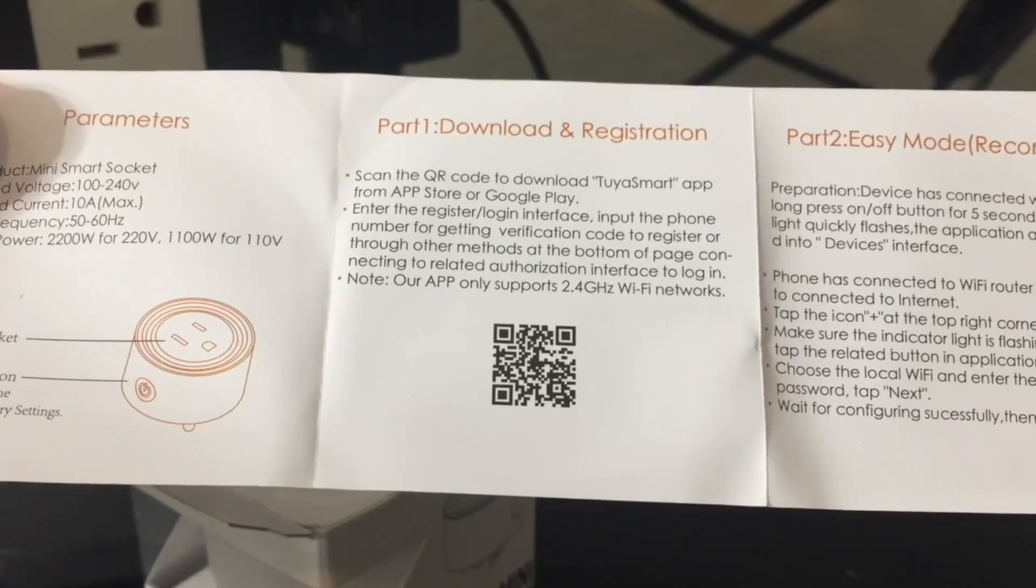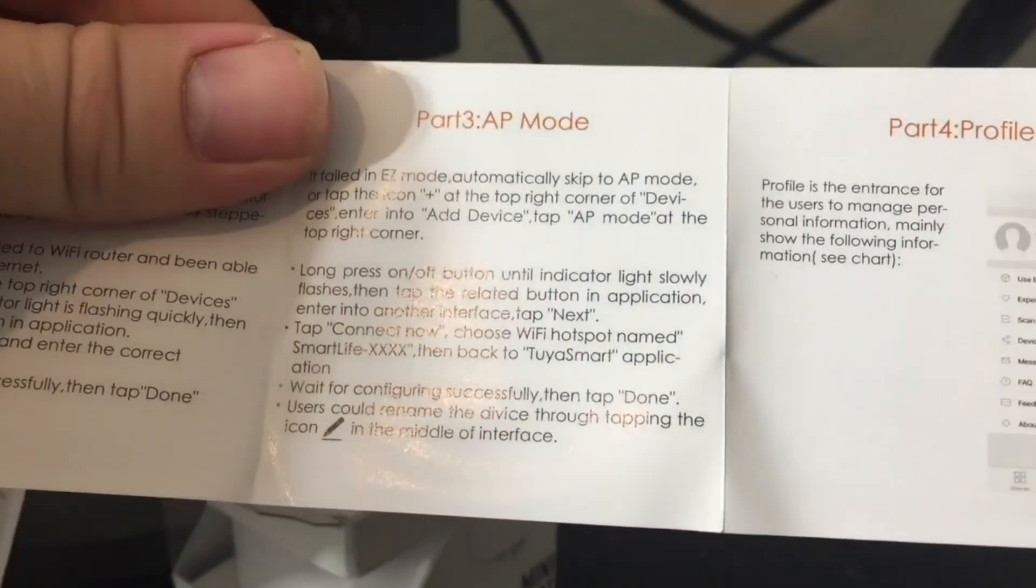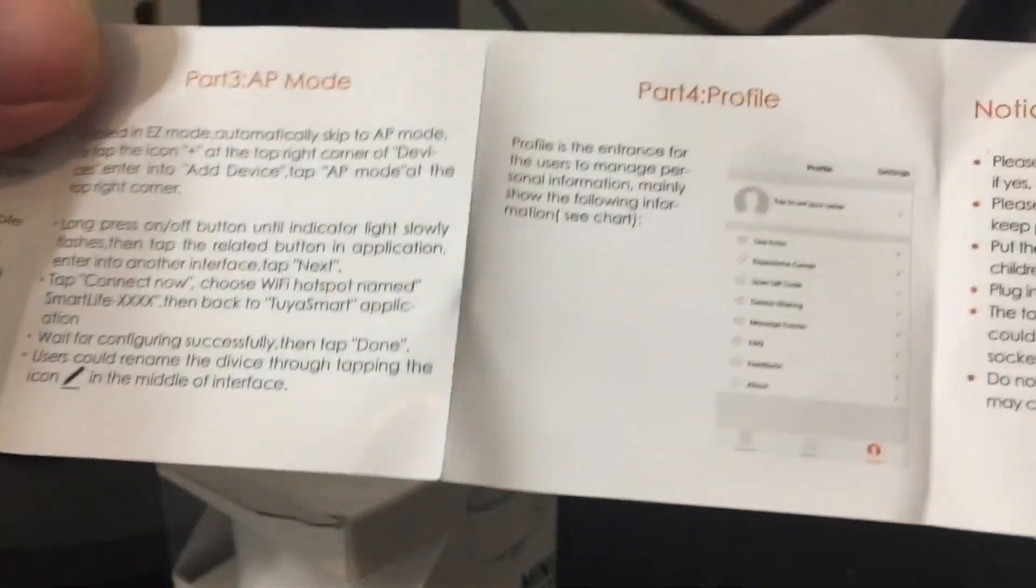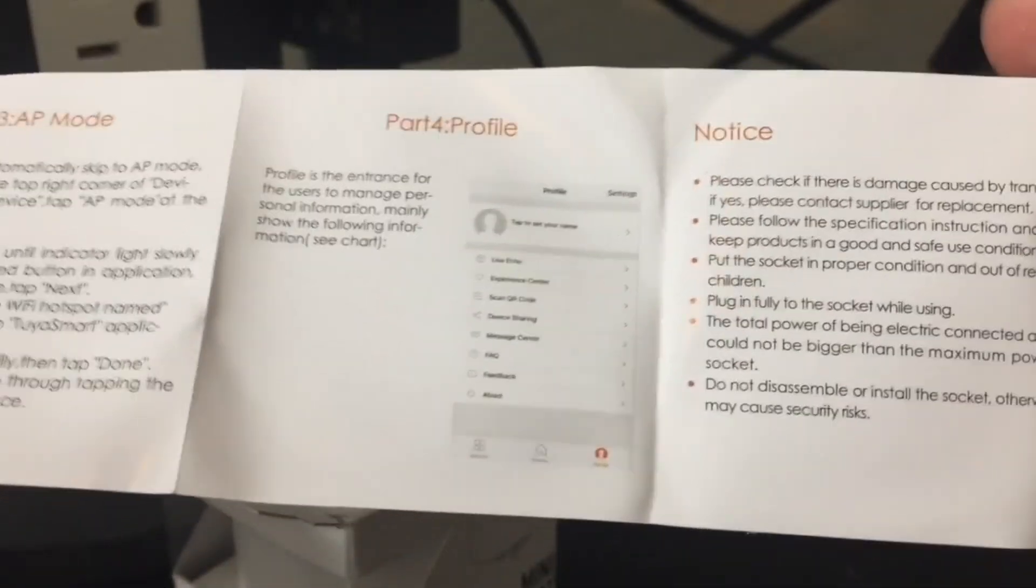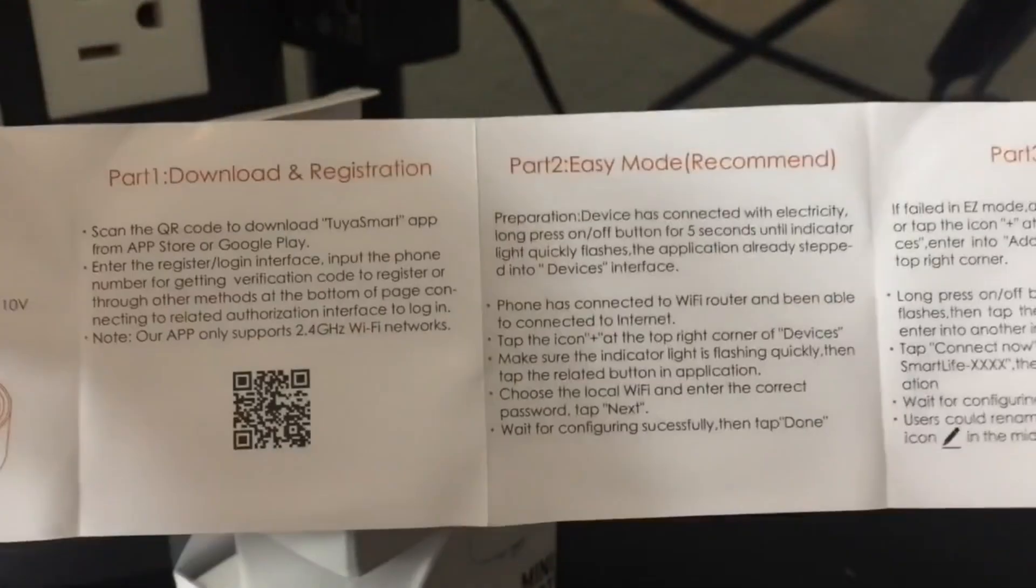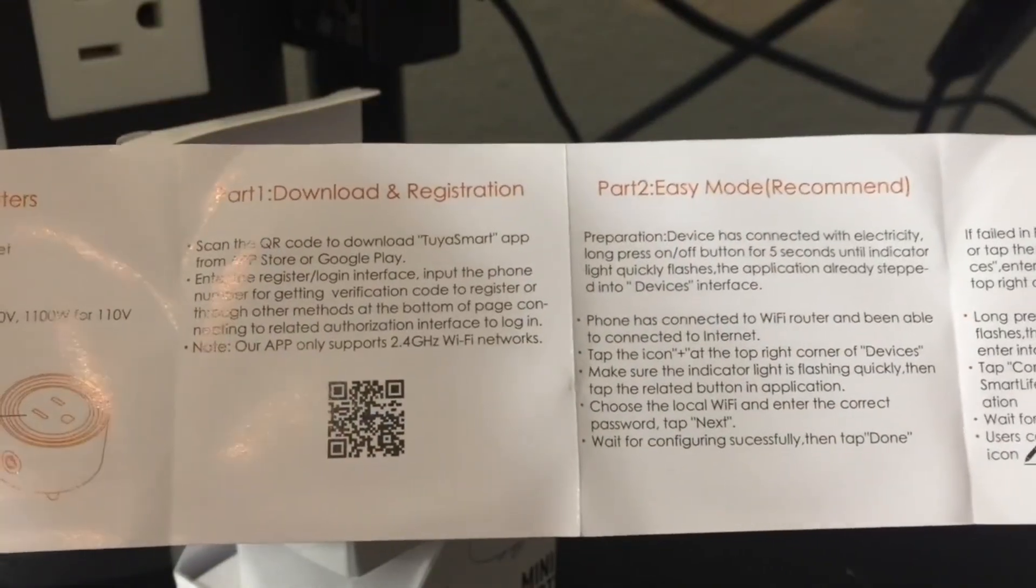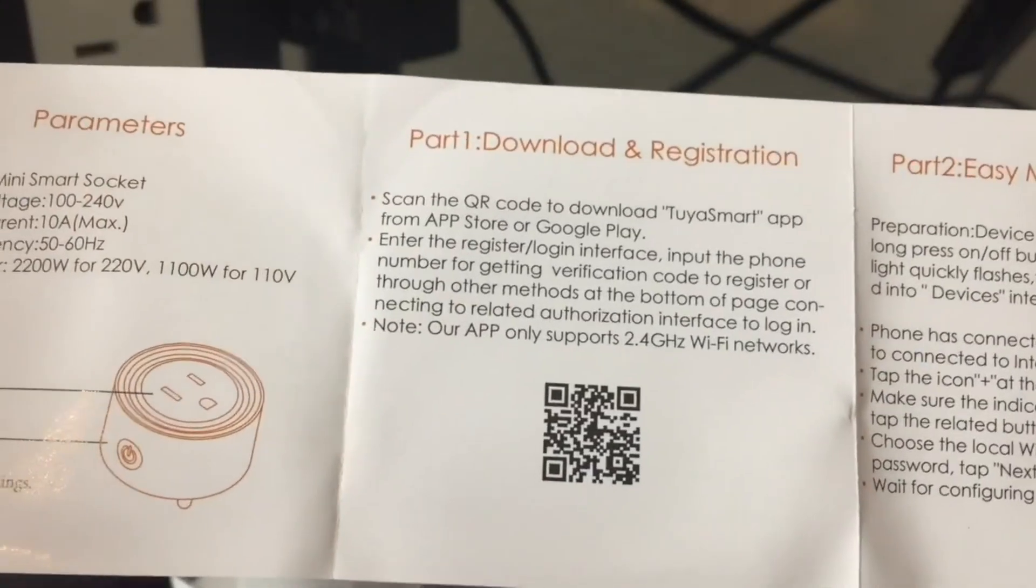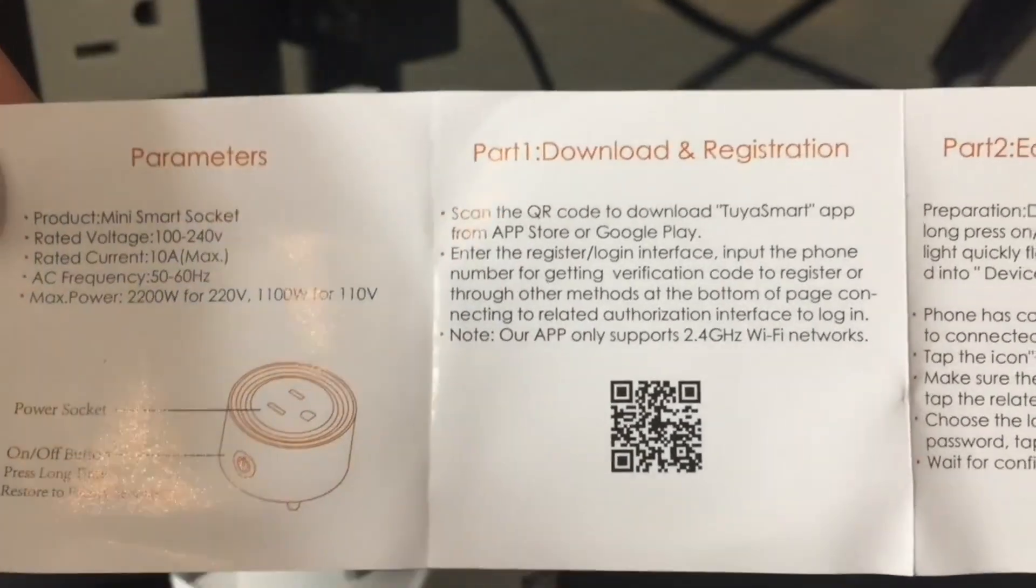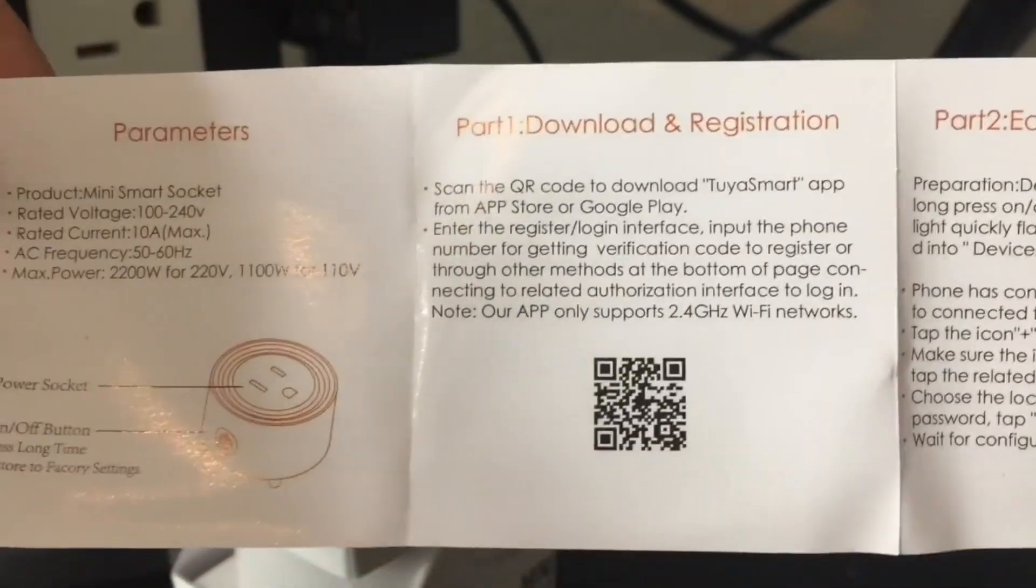We can download the 2Dia Smart app. Actually today we are going to hook this up to our Google account, and I've kind of done this on other devices as well. So we're going to set it up with both Alexa and Google Home. And 2Dia Smart and Smart Life are actually kind of the same app and they work exactly the same.